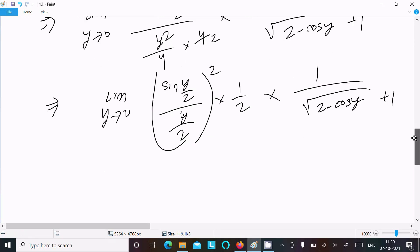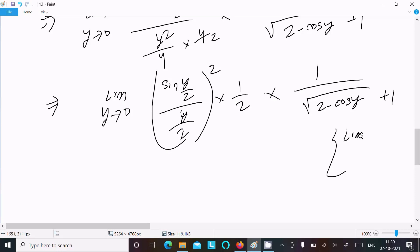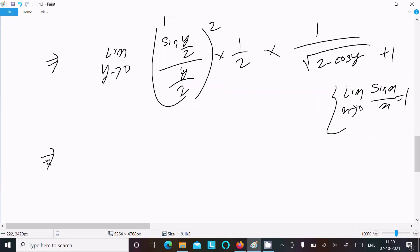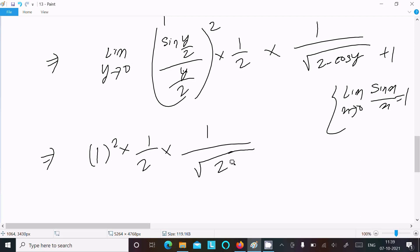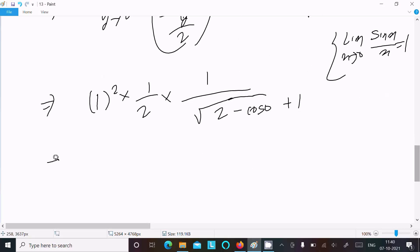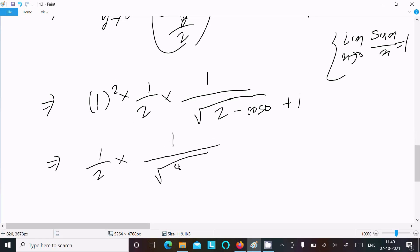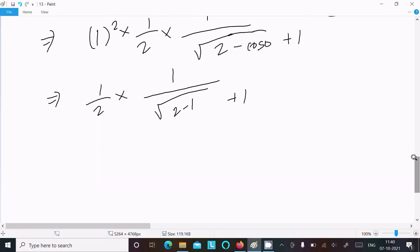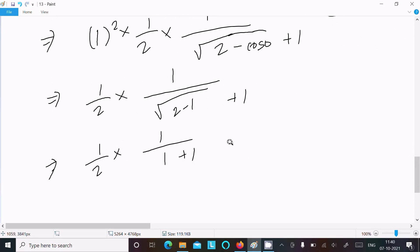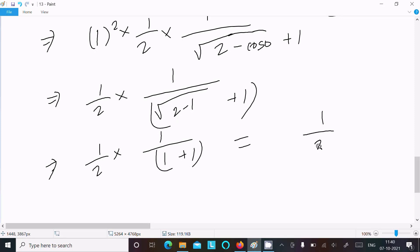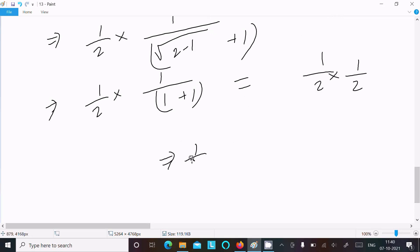Using the standard formula lim(x→0) sin x / x = 1, the term [sin(y/2)/(y/2)]² equals 1. So we get 1 × (1/2) × 1/(√2 - cos 0 + 1) = (1/2) × 1/(√2 - 1 + 1) = (1/2) × 1/2, which equals 1/4. So the answer is 1/4.